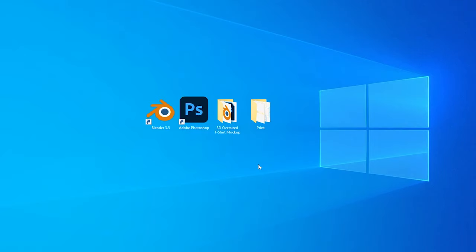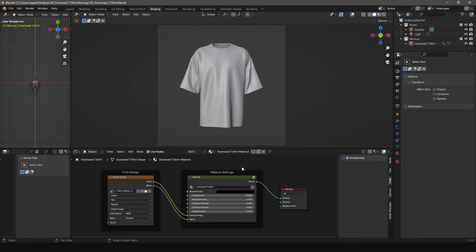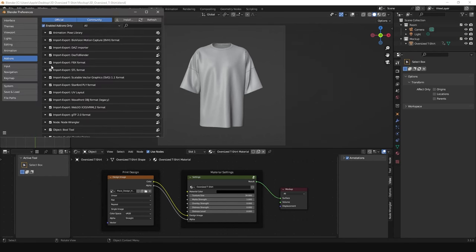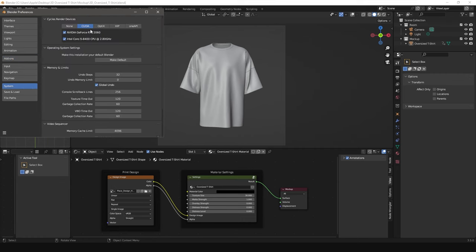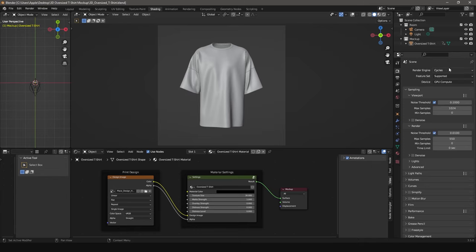Step 3. Open the file 3D oversized t-shirt from the project folder. For the first run, I recommend checking the render settings here in Cycles Render Devices. Also, make sure that Cycles Engine and GPU are enabled in Render Properties.